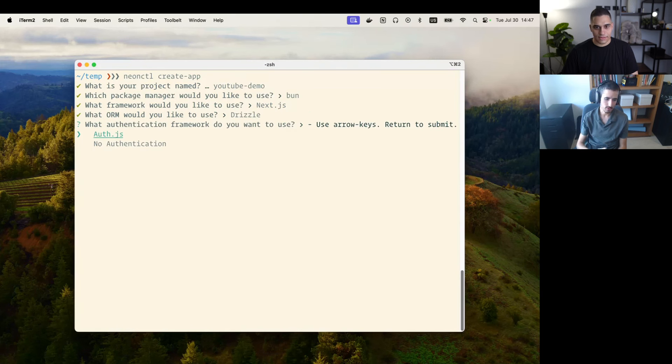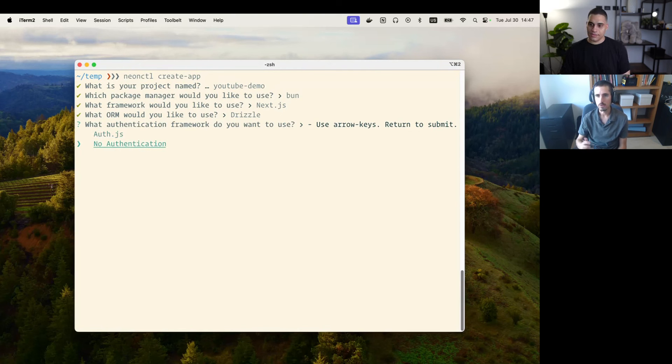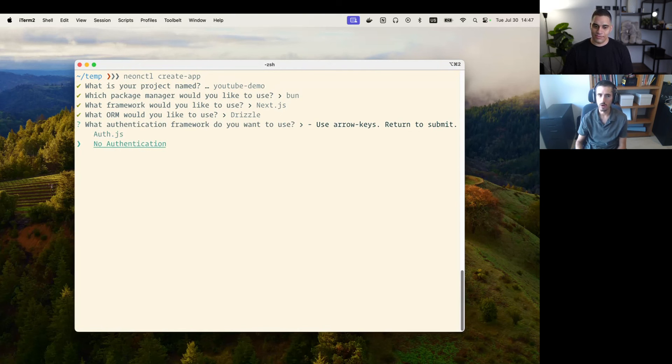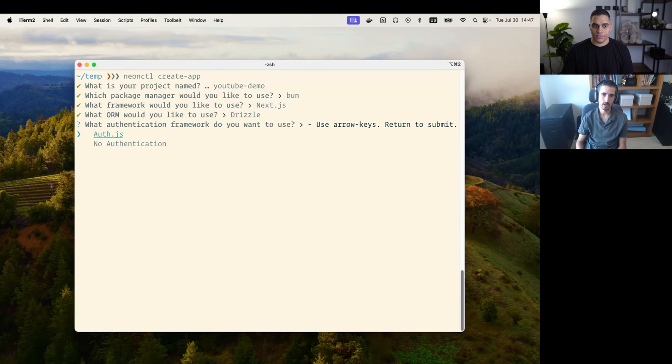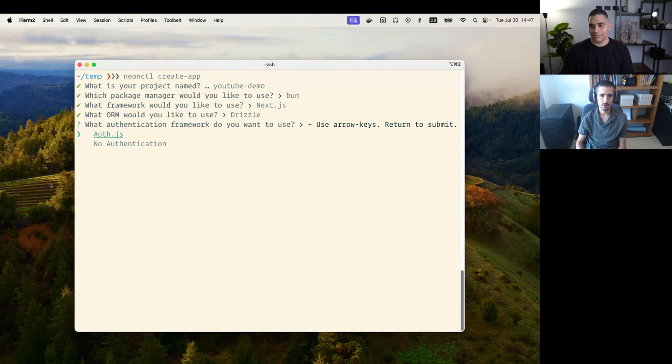Then you can choose if you want an unauthenticated app, so it's just a very simple application with no auth, or you can choose a specific authentication provider. In this case I'm going to go with Auth.js. But again, in the future we want to have different auth providers here like Clerk or Okta or Auth0, any auth provider that we can add support for.